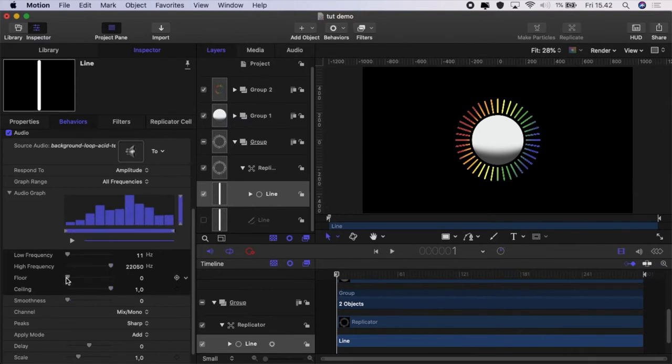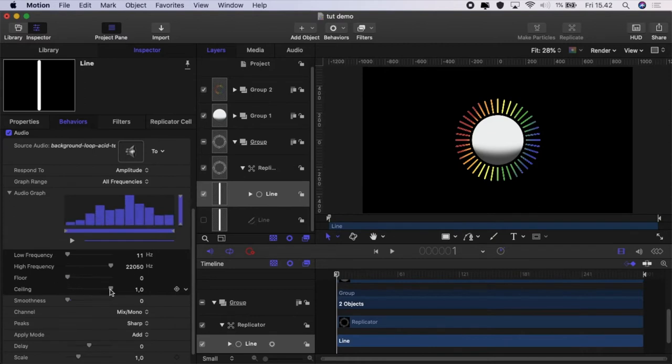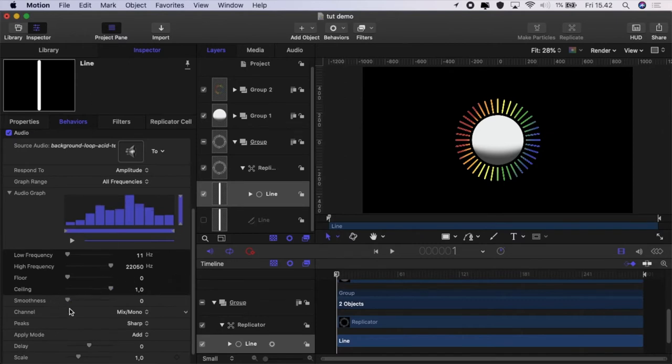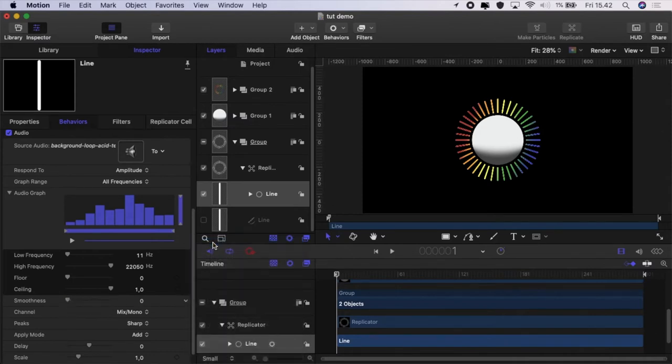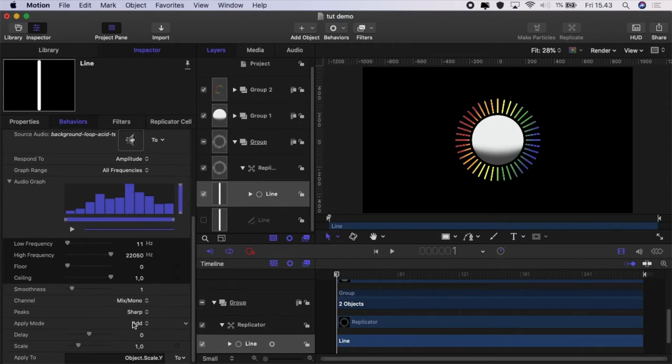You can set the floor so that it will omit some of the lower range notes and you can set the ceiling so that it will emit or not respond to some of the higher notes. You can set the smoothness of the movement here.